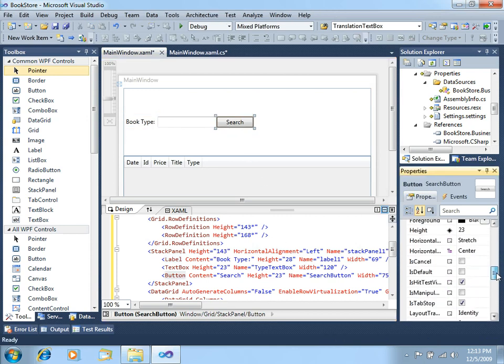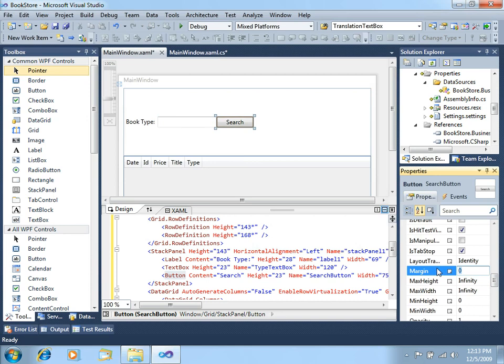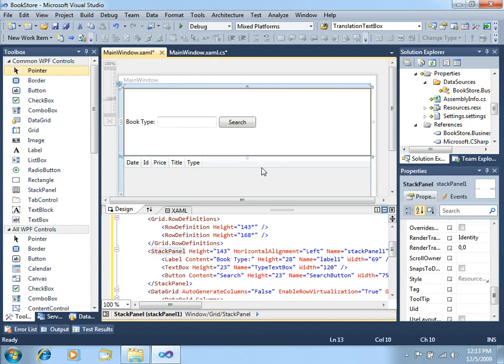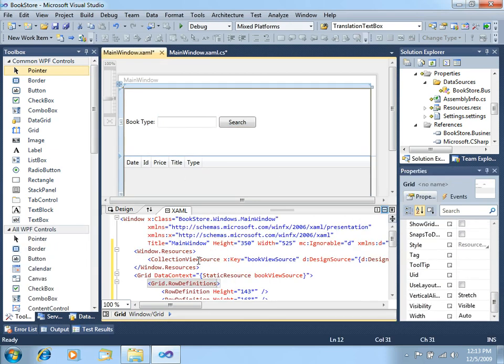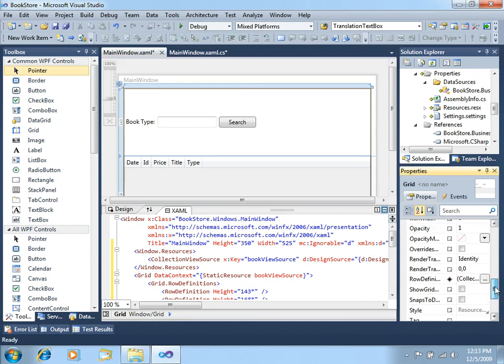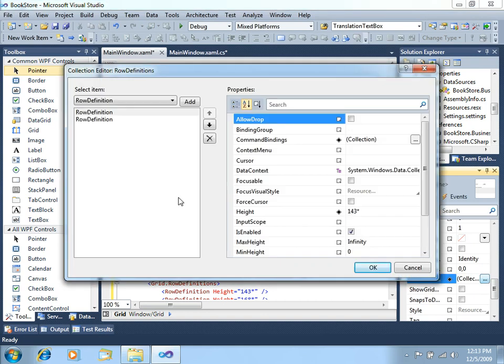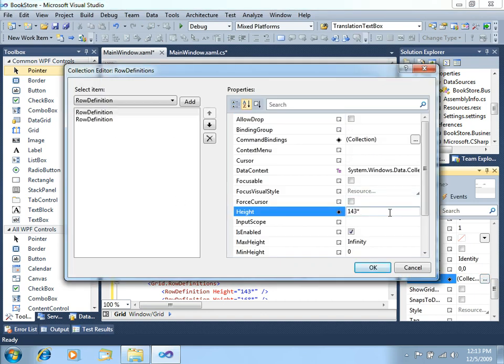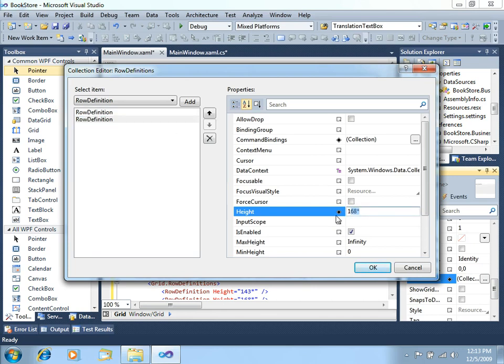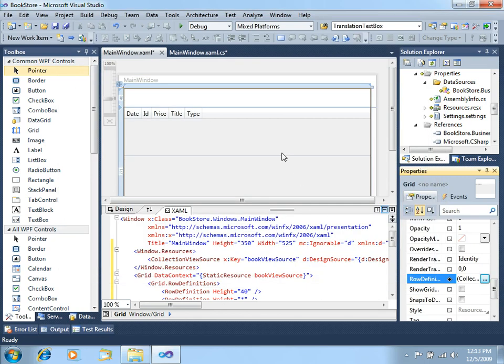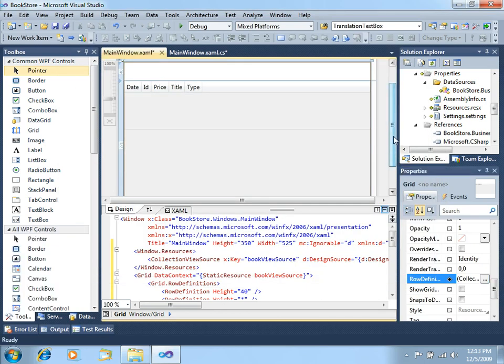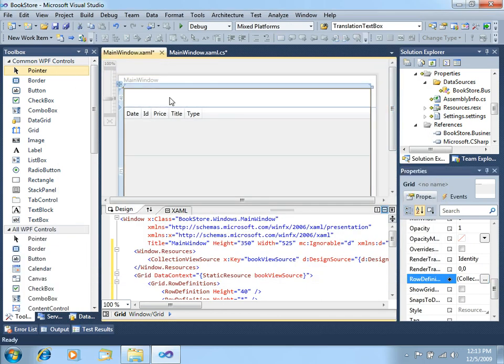And for the margin, let's say maybe five, zero, zero, zero. Now the height of this top grid row, let's go for row definitions. You can see we have two rows. In the top one, let's do something like maybe 40, and in the other one, just asterisk. You can see this is the layout we just got here.